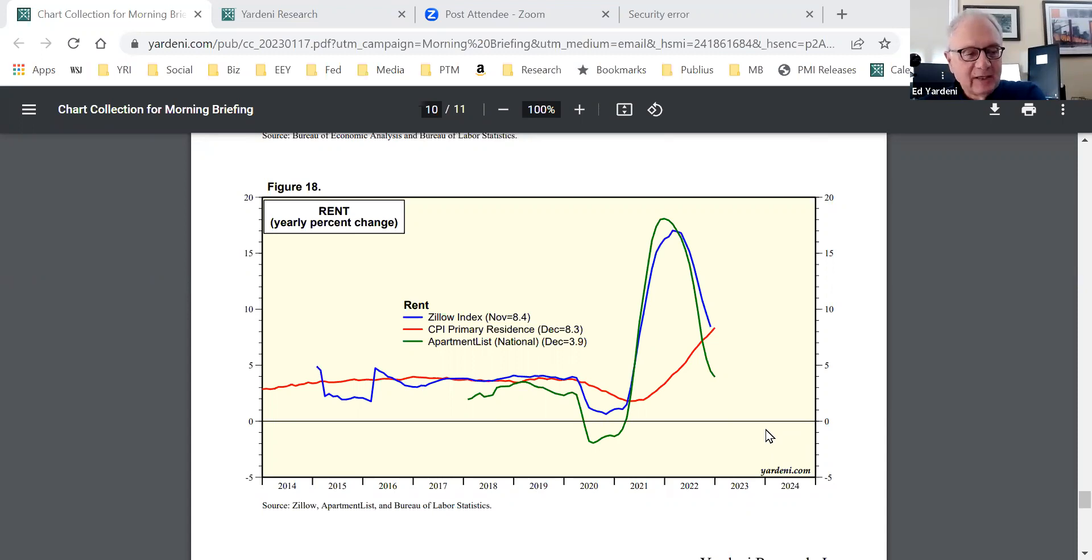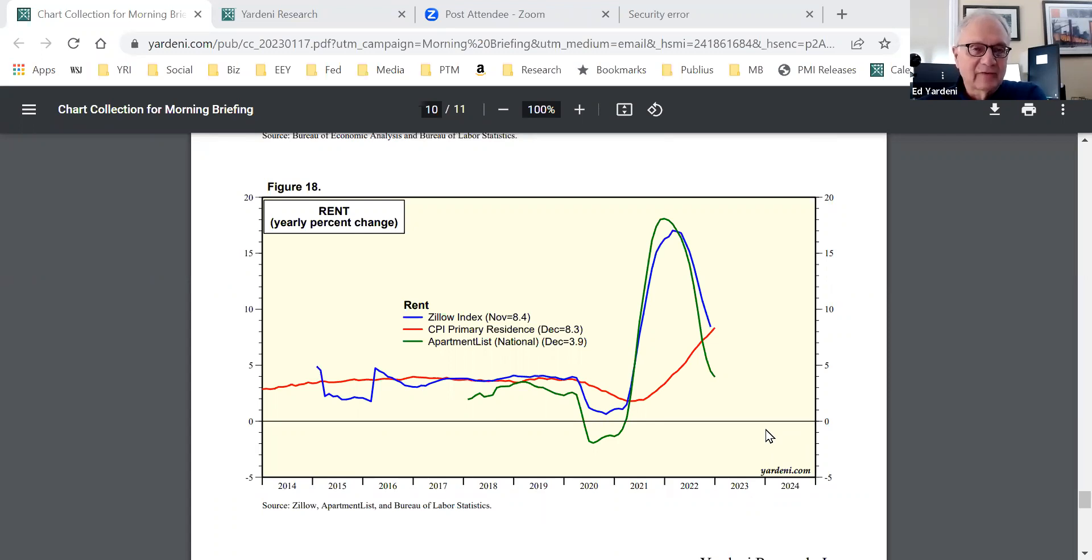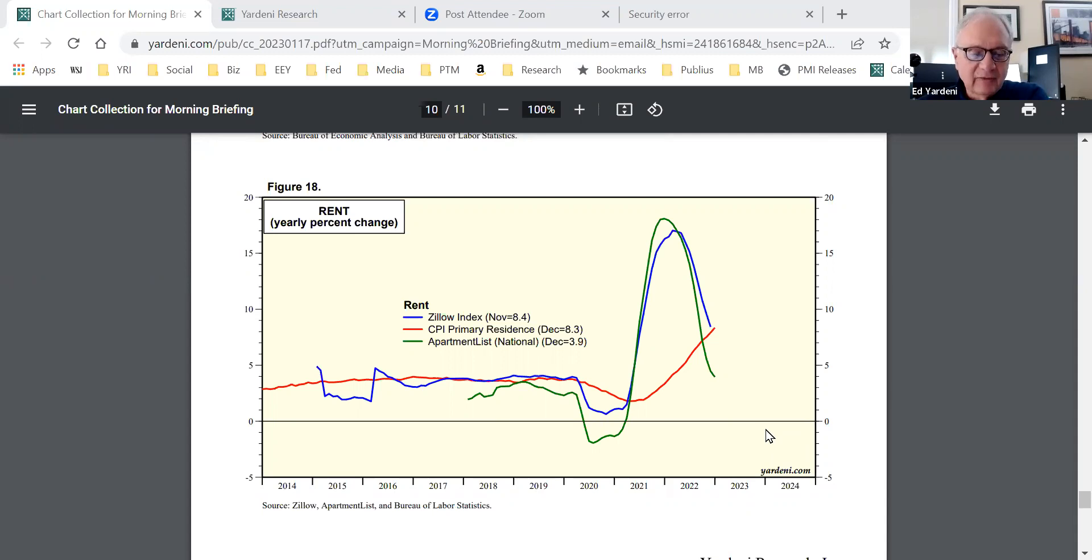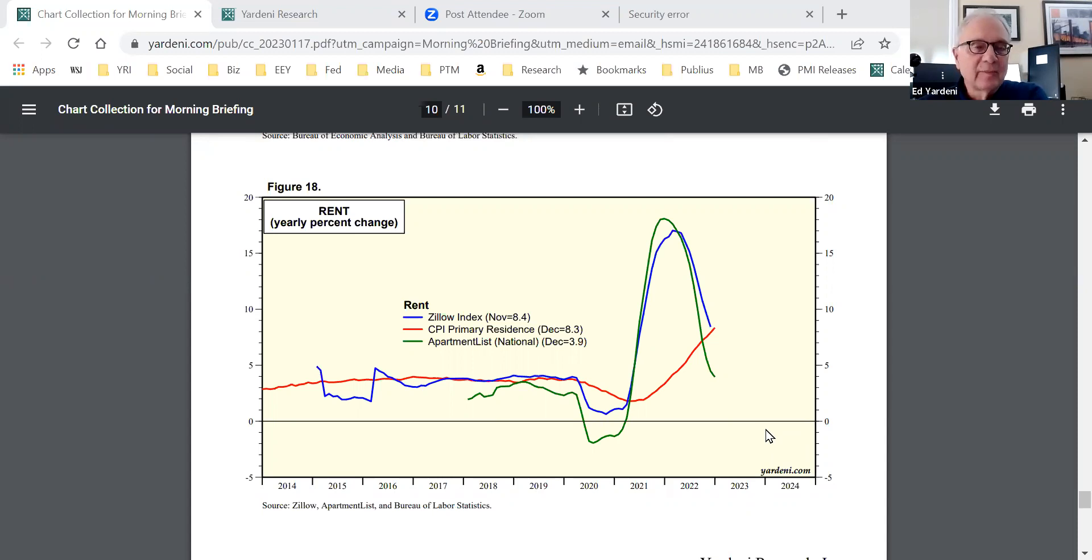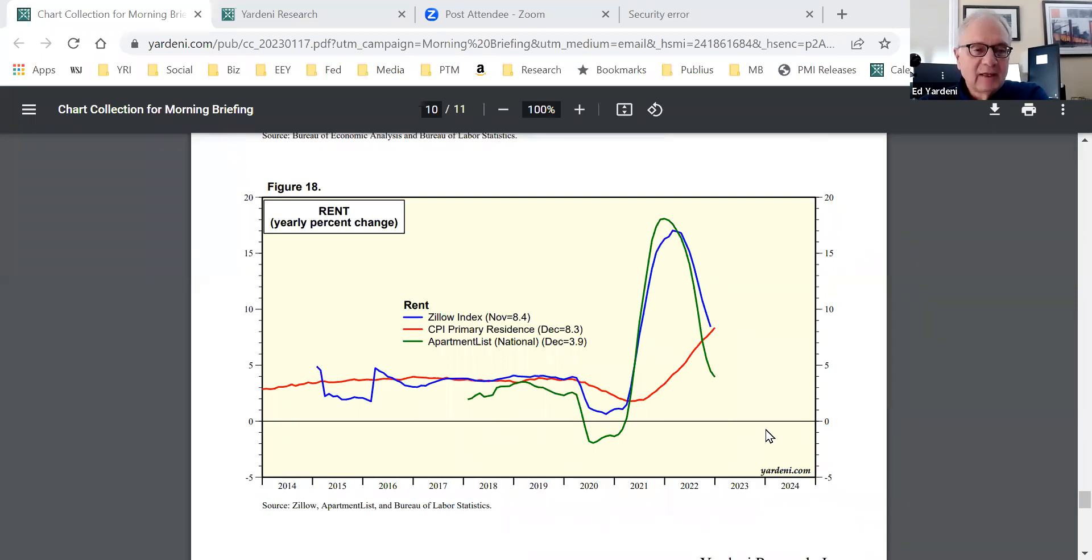The ECB is raising interest rates and maybe that'll create some recessionary issues. But Europe also is getting another interesting benefit, and that is that China, China's opening up is important because Europe does a lot of business with China, and that could be a stimulative factor as well.